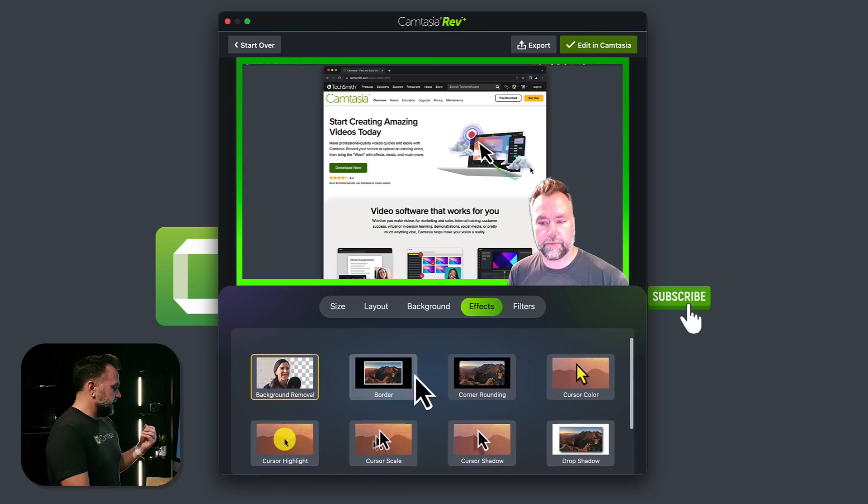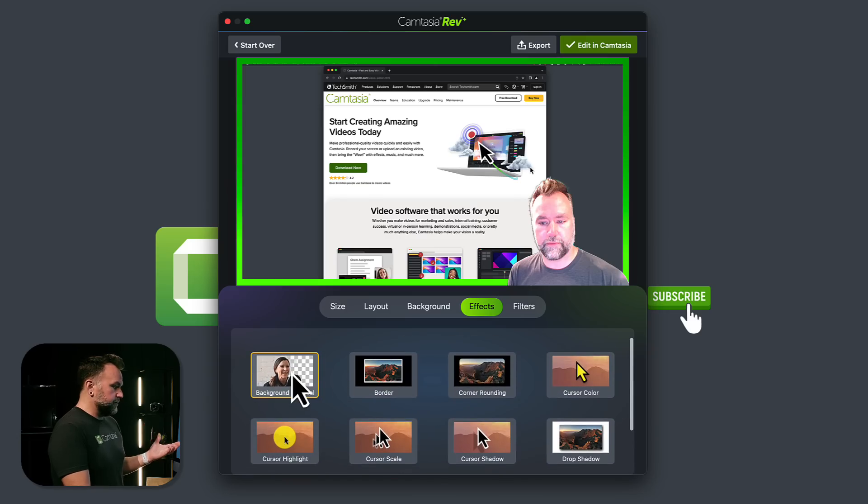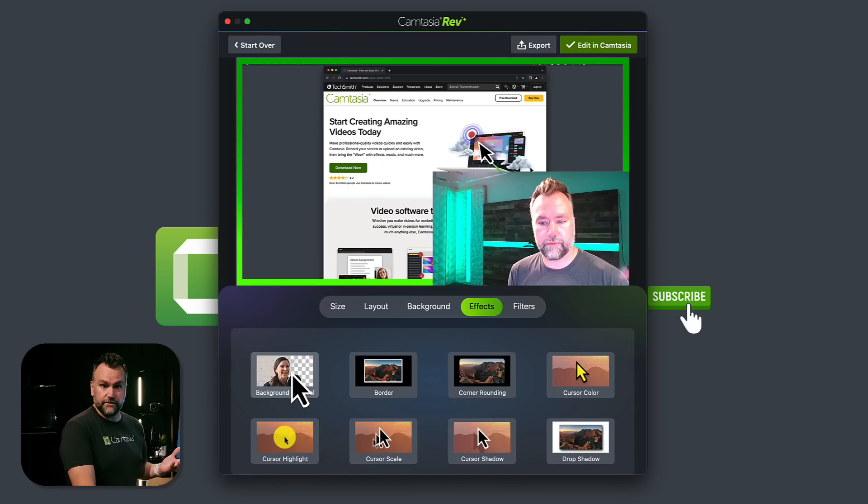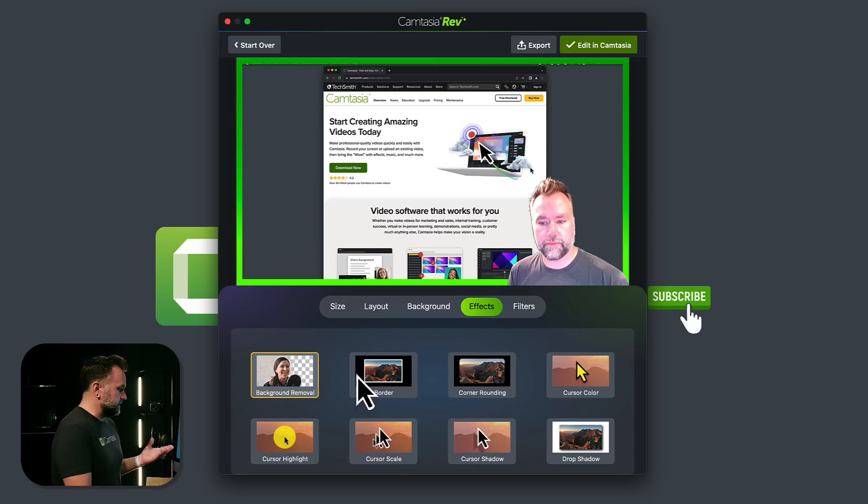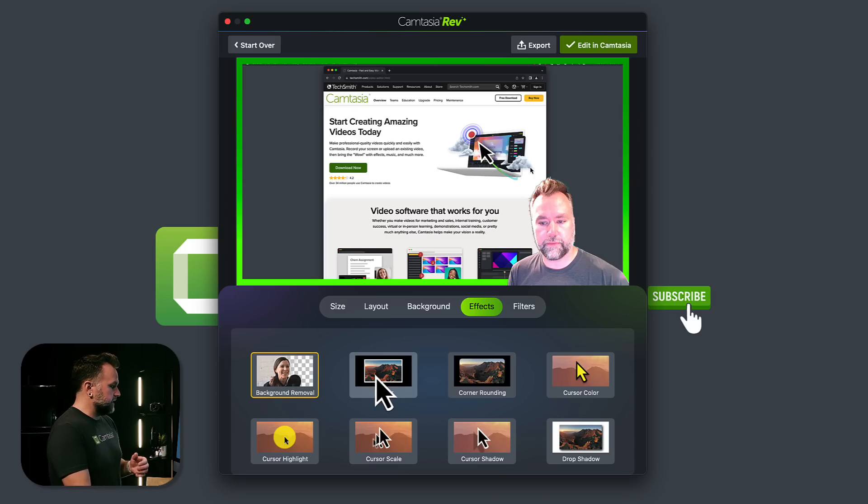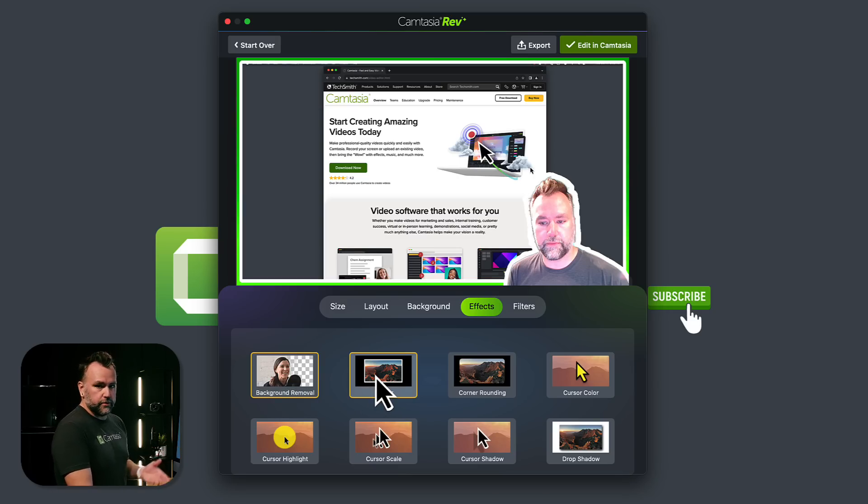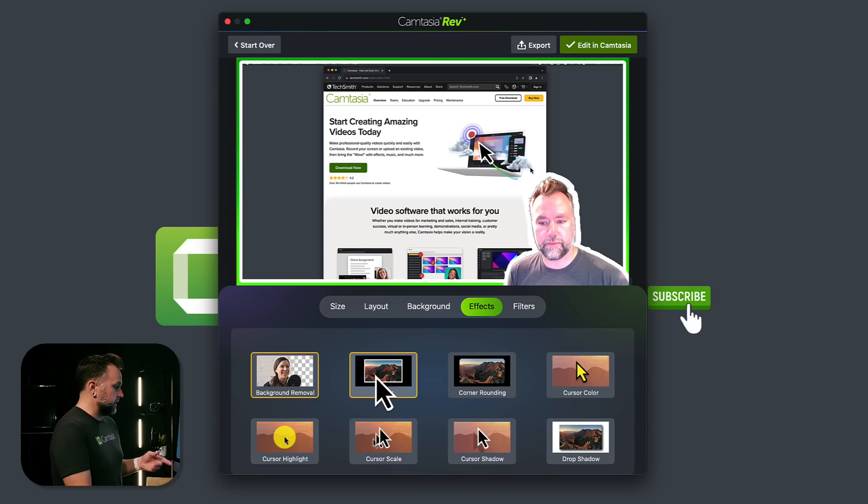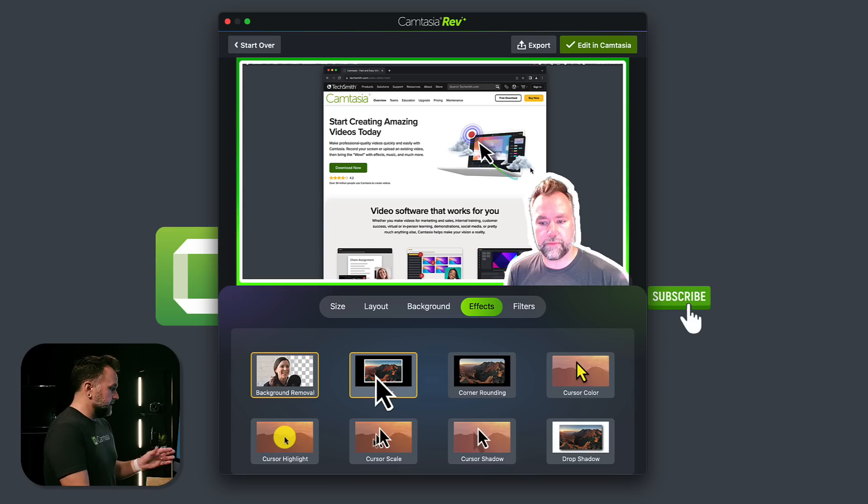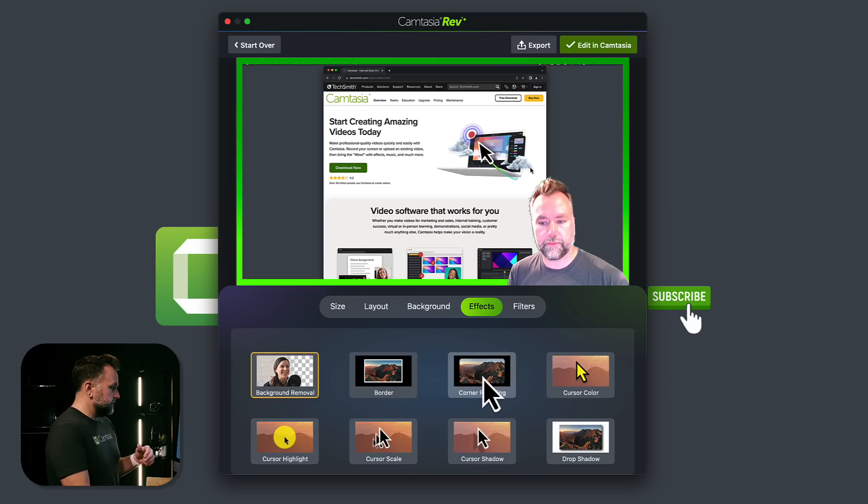We know we've already got background removal on, but I can toggle that off if I want to and go with this. Obviously that doesn't look good, so I'm going to turn that back on with just the click of a button. All these changes can get made. You want a border on your content? Put a border. It added a border to me and to the screen recording. Again, you can change it later if you get into the edit and decide you don't like that. I'm going to turn that off.